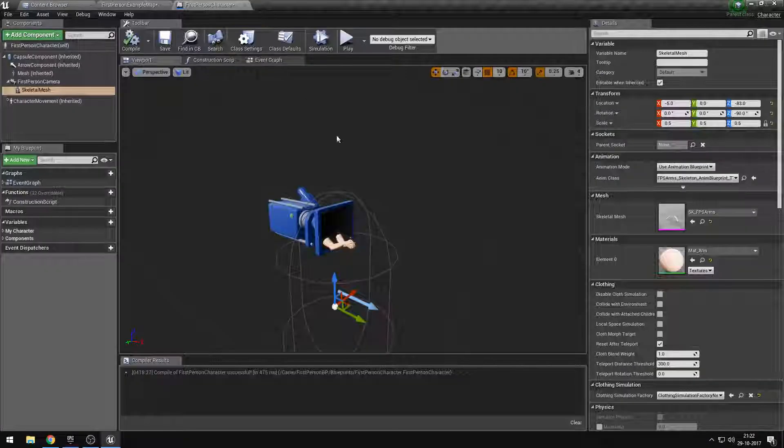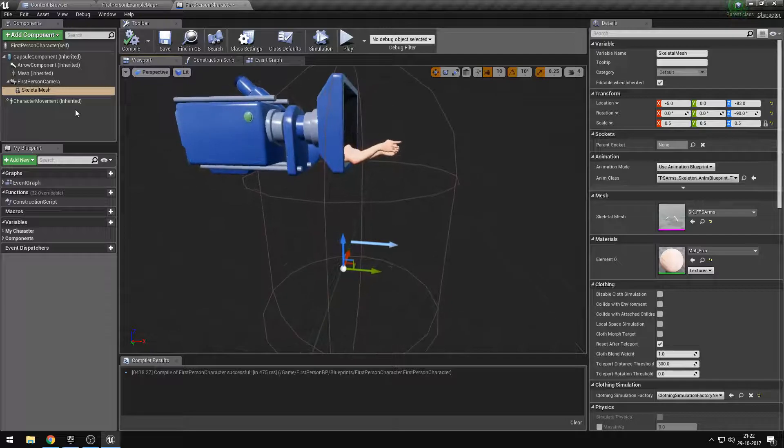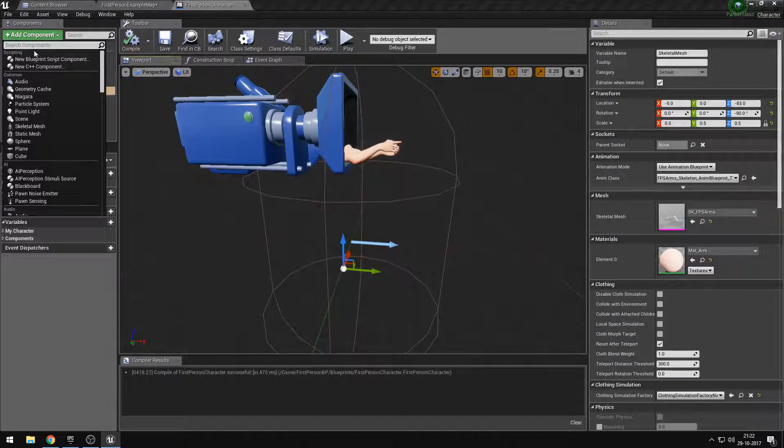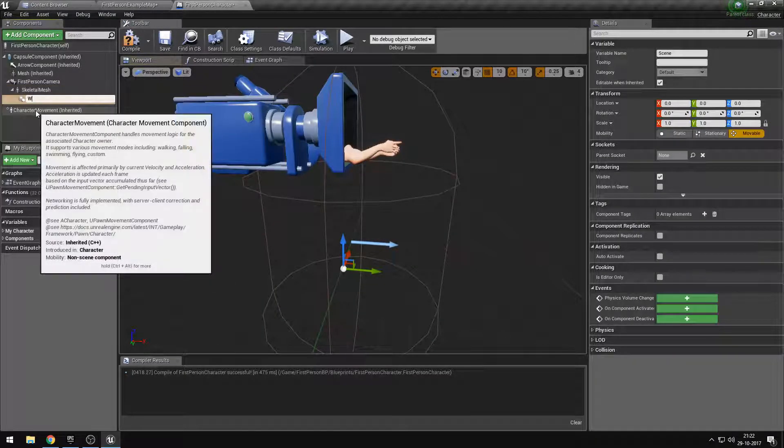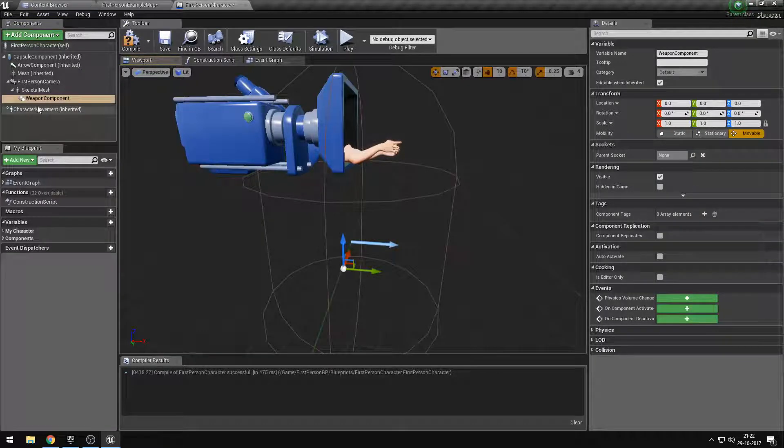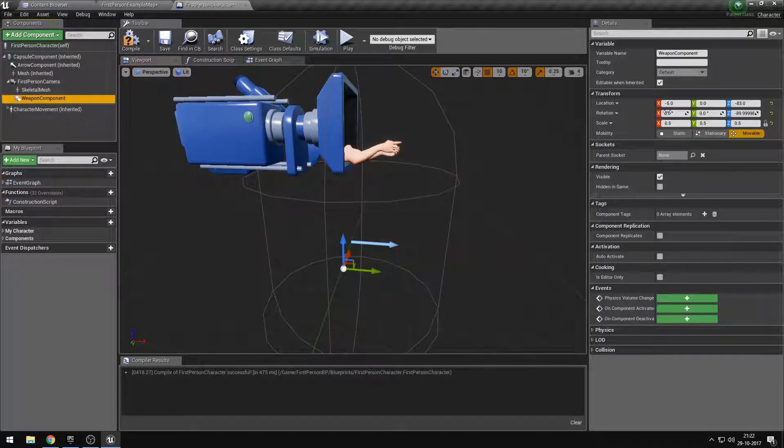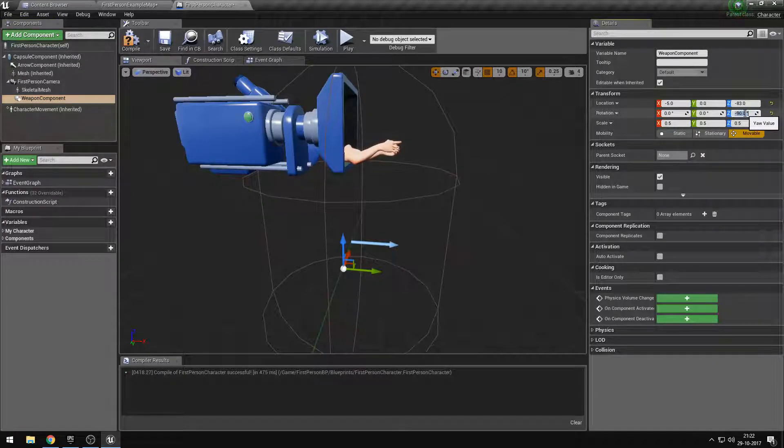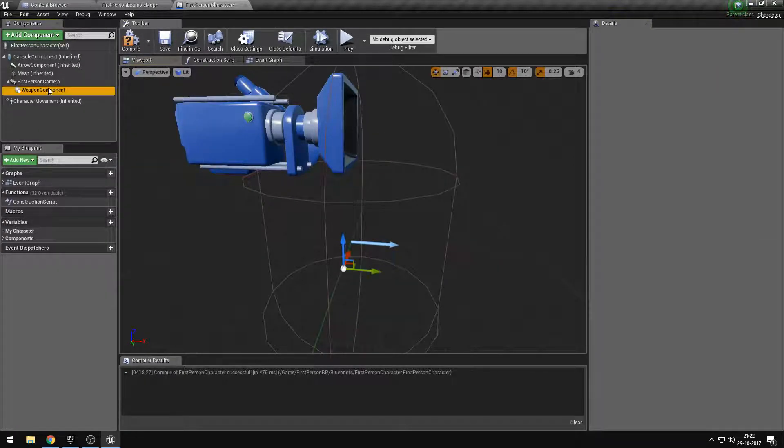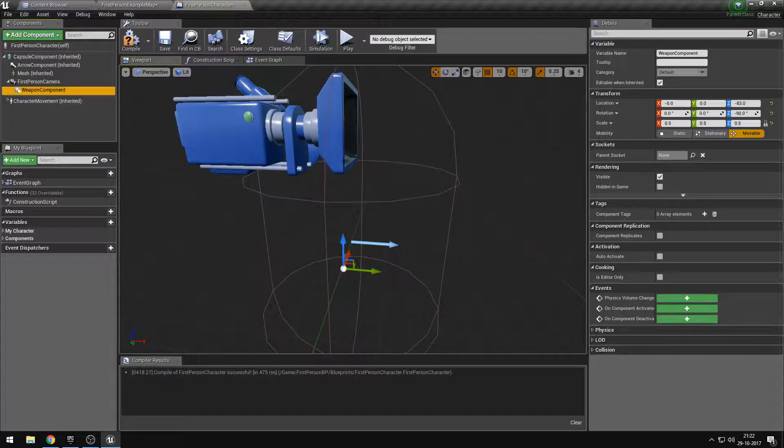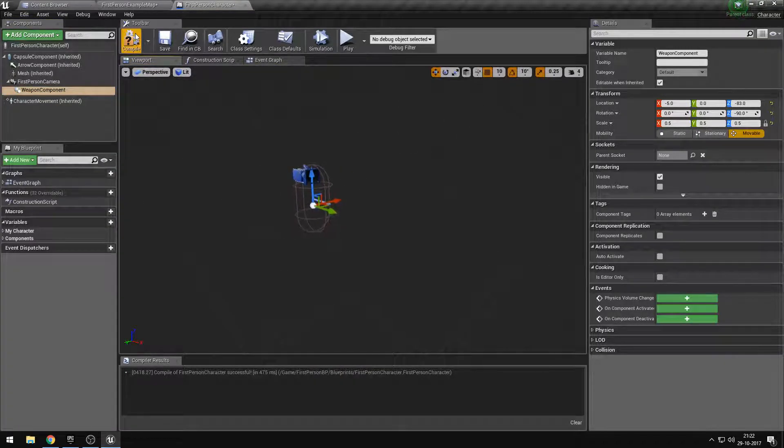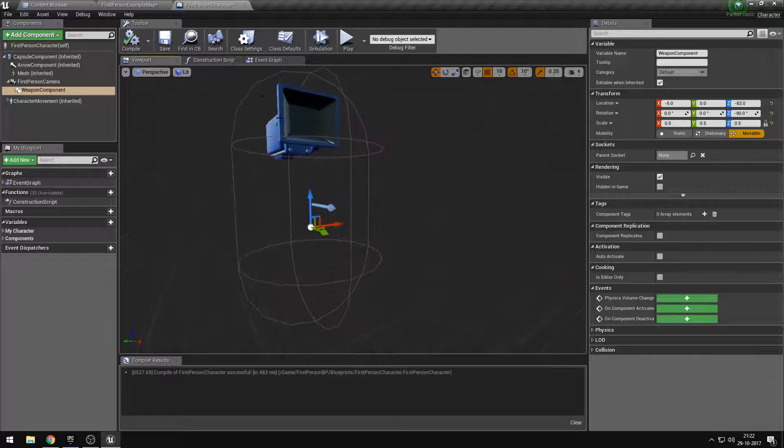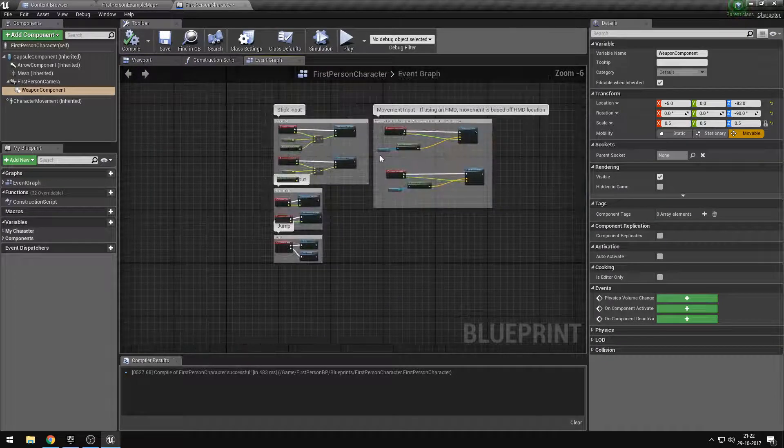This is of course not what we want, not quite what we want. Let's add a component, let's add an empty scene component. Let's call this one weapon component. So what we'll do is attach this there, and it is already correct. So this will just be an empty component where we will attach our weapons to.